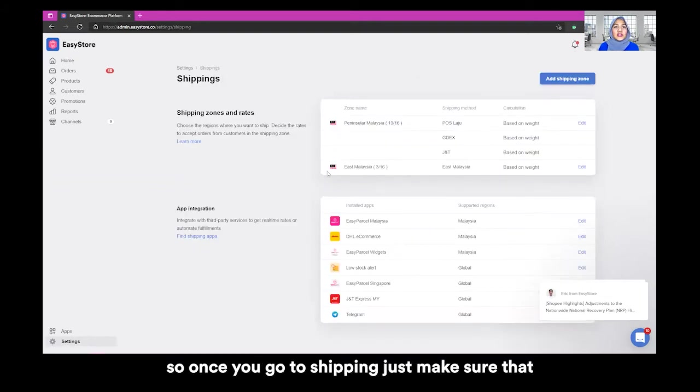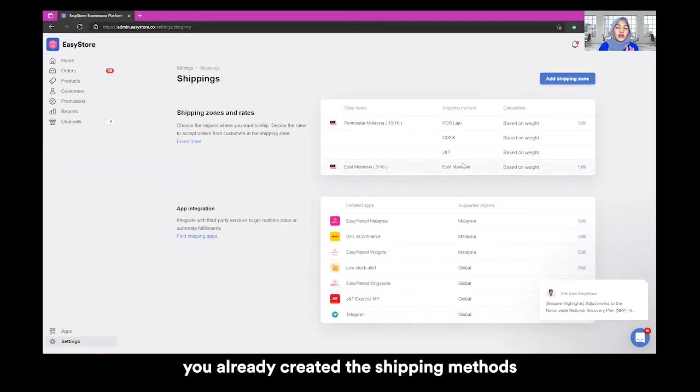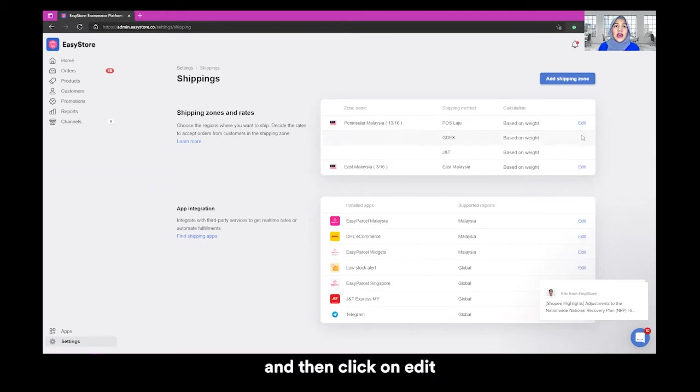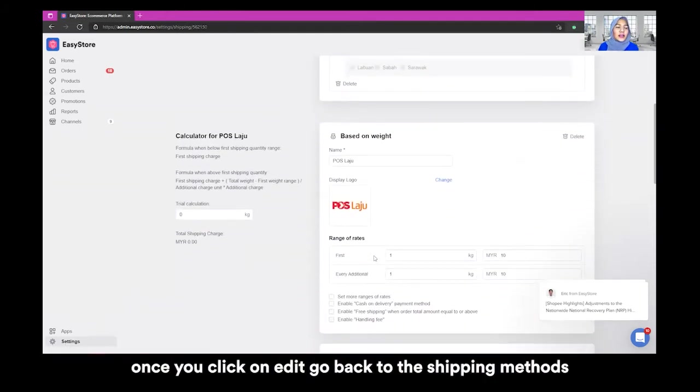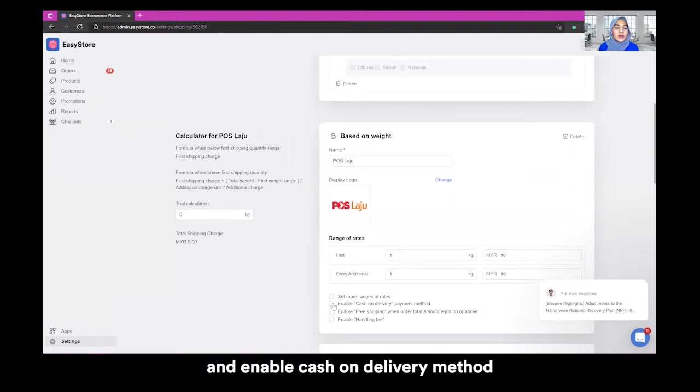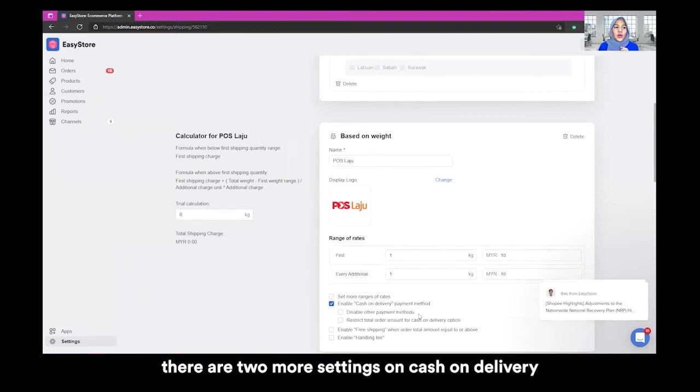Once you go to shipping, just make sure that you already created the shipping methods and then click on edit. Once you click on edit, go back to the shipping methods and enable cash on delivery method.